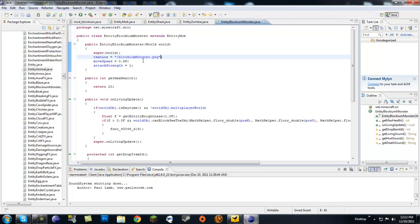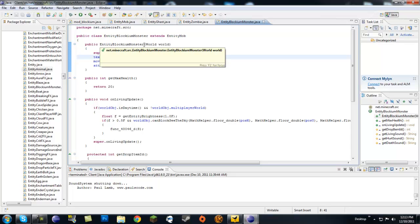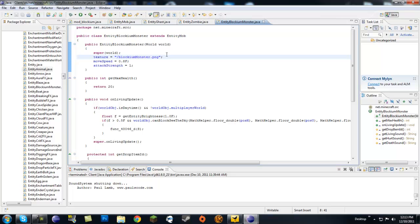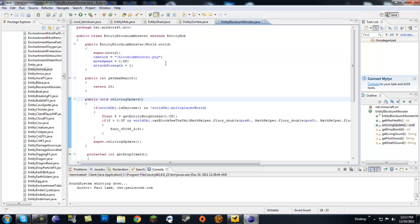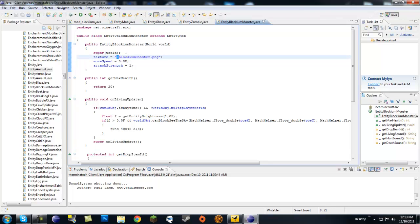If you're going to make a pig or something of that sort and use the model of a pig, make sure to copy the pig's texture and change that. Make sure to put backslash and dot PNG.